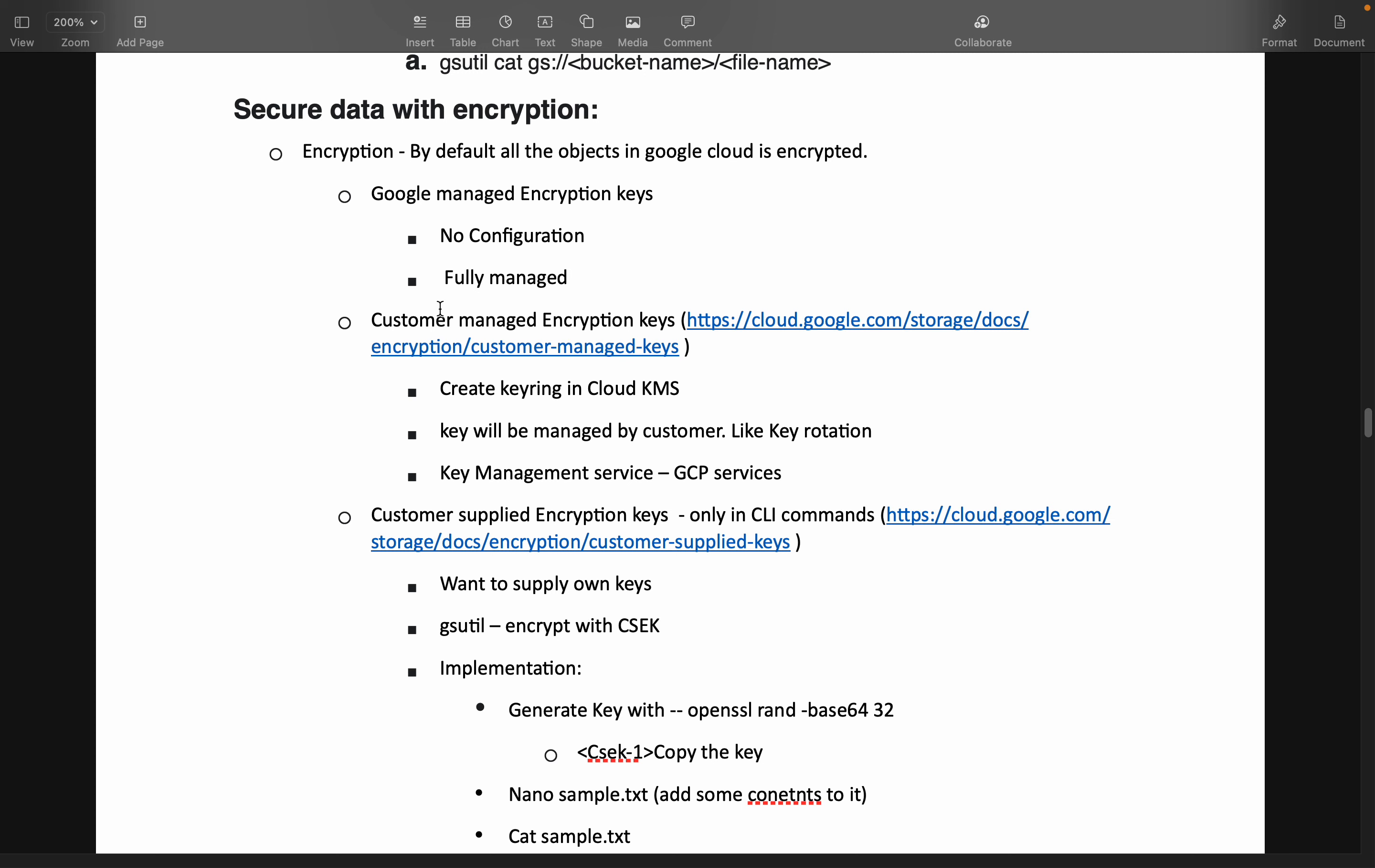The second thing is customer managed encryption keys. When we talk about customer managed encryption keys, we will be creating a separate encryption key by ourself by using Google Cloud platform called KMS, Key Management Service under security. So we will be using this service to create a customer managed encryption key. And with the help of this key, we will be encrypting and decrypting the process. Everything is done in Google Cloud only. We have to do this explicitly by passing this encryption keys while creating any bucket or some other services.